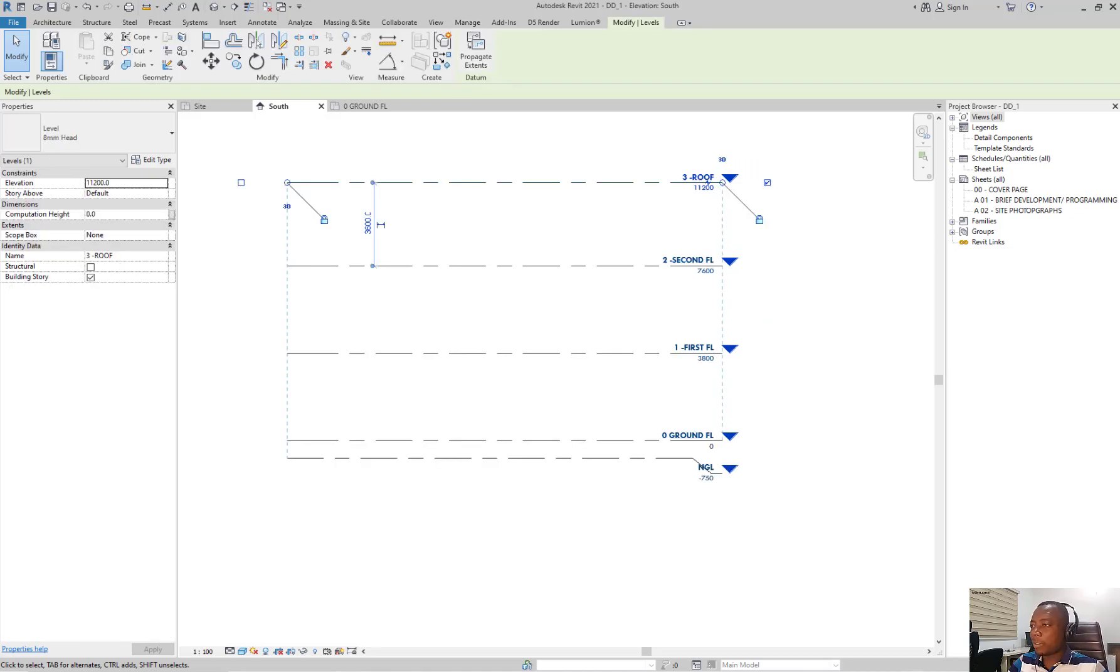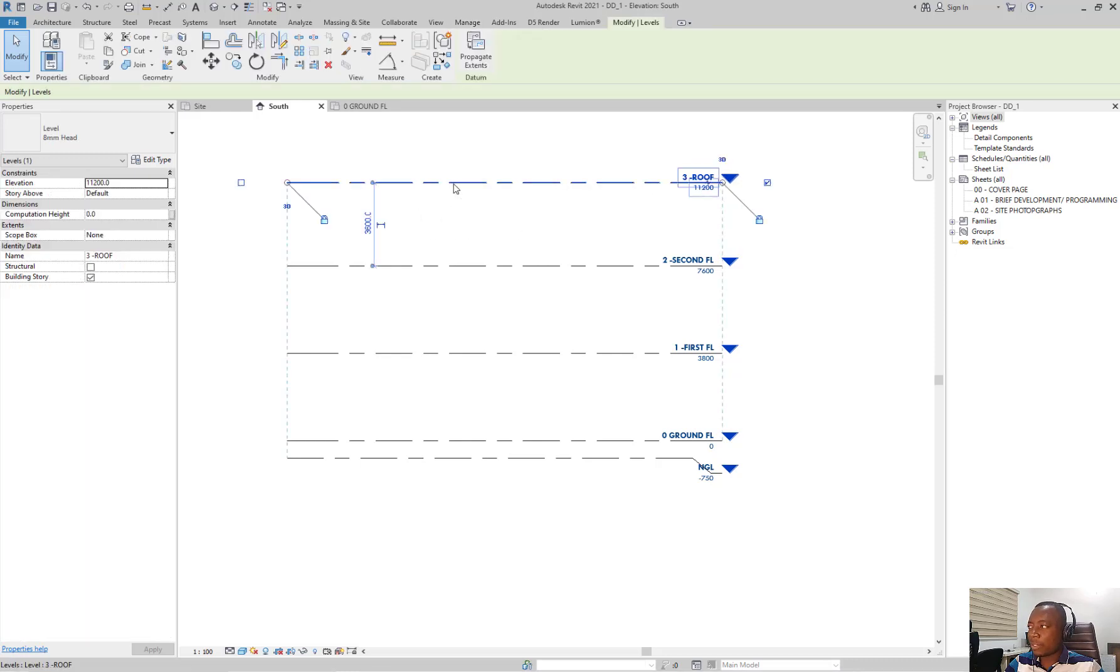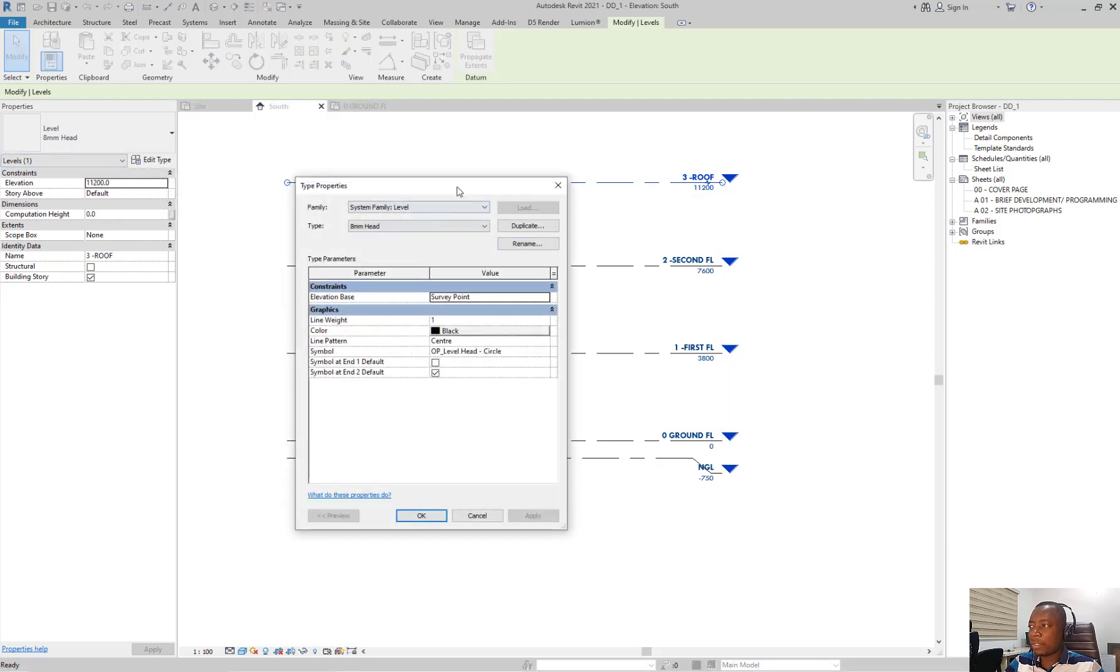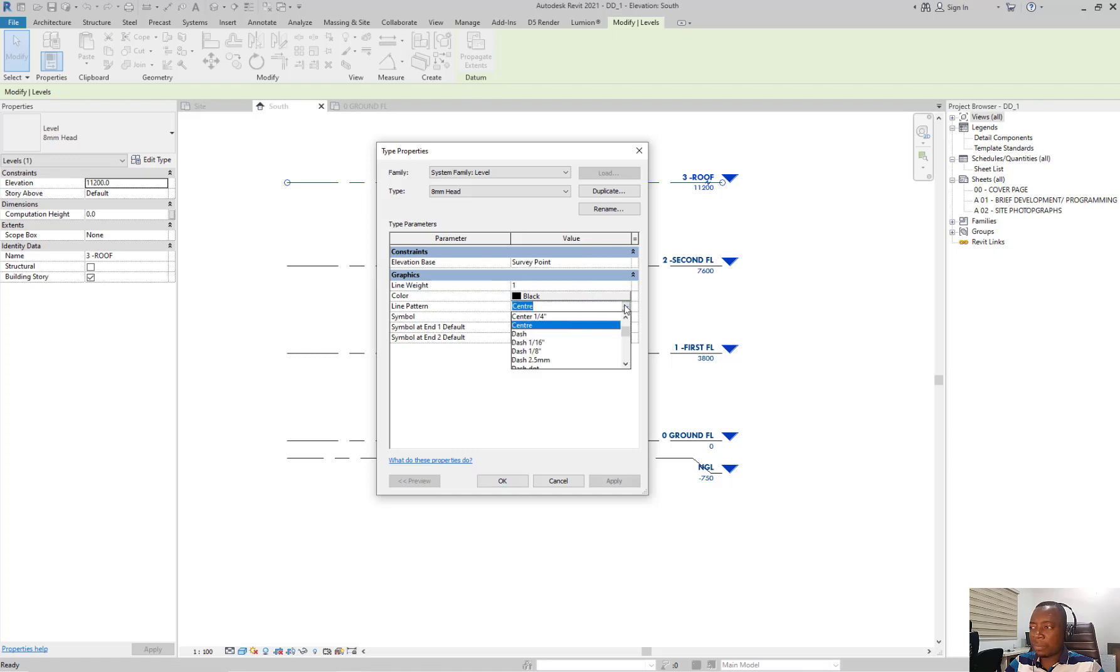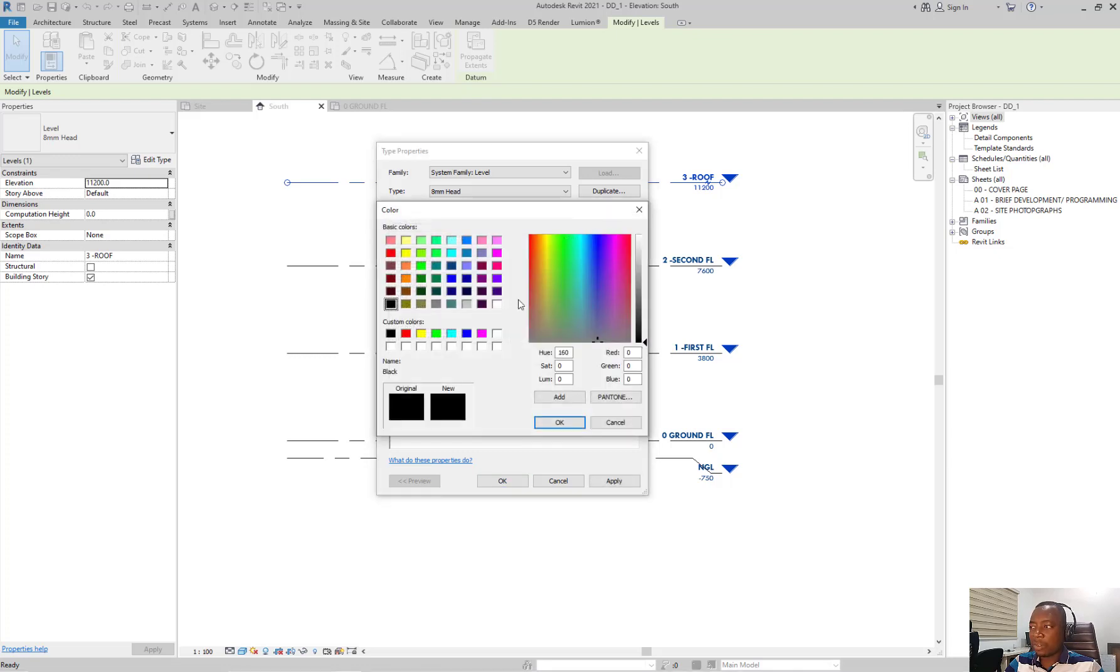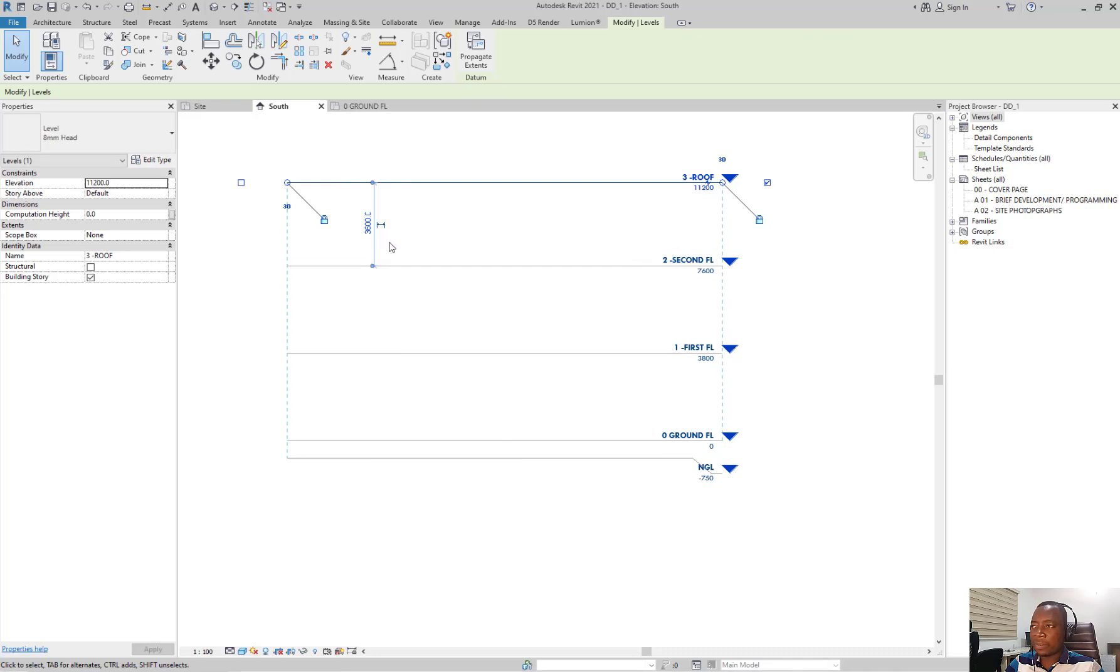The final tip while working on levels for now is that you can change the look and appearance of the level line. So selecting it under properties and clicking on edit type, you can see under the graphics, you can change the weight, you can change the line pattern, maybe to solid. You can change the color of the line levels, maybe to gray, click on OK.